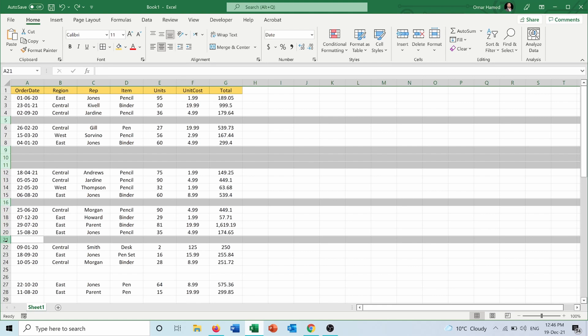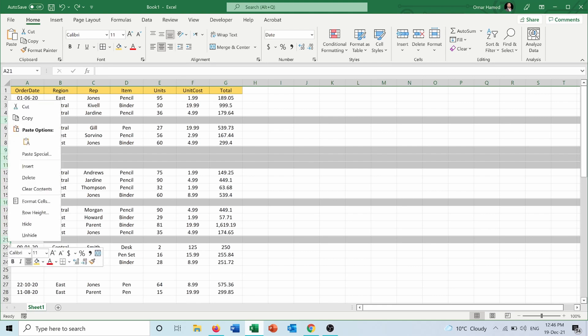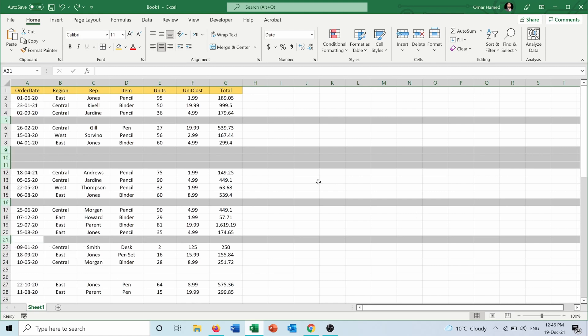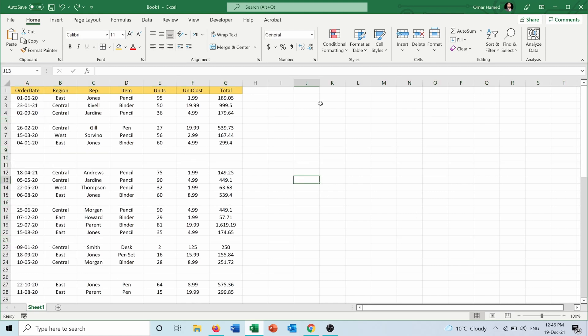But fortunately, there's a very simple way to remove all these empty rows. First of all, I need to select the cells of my worksheet that I want to remove the rows from.